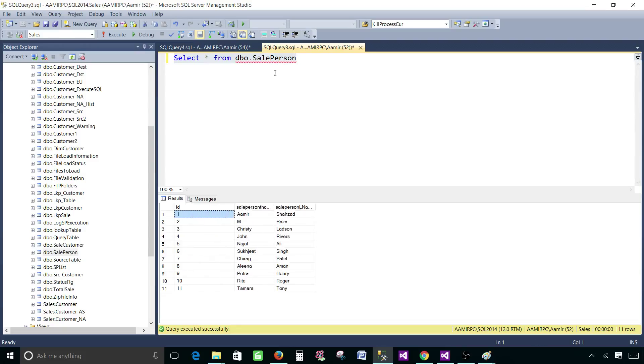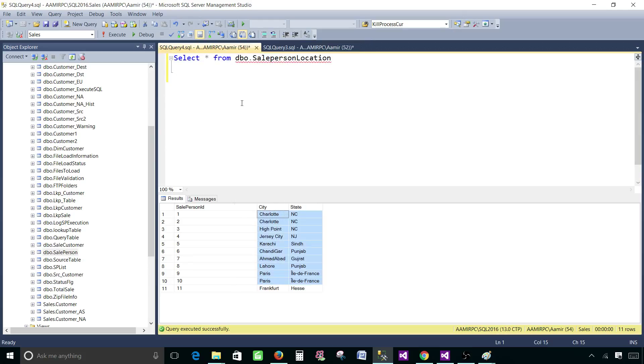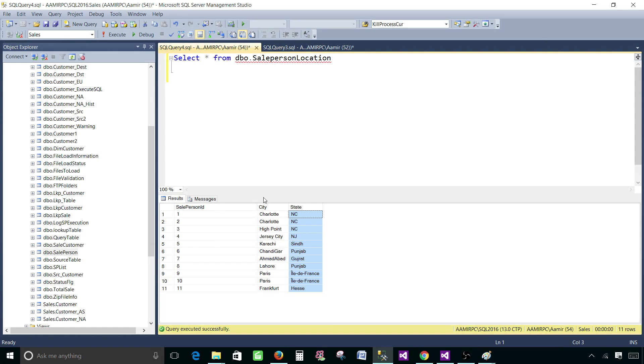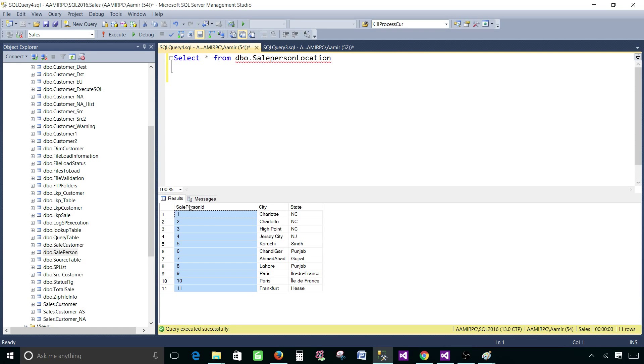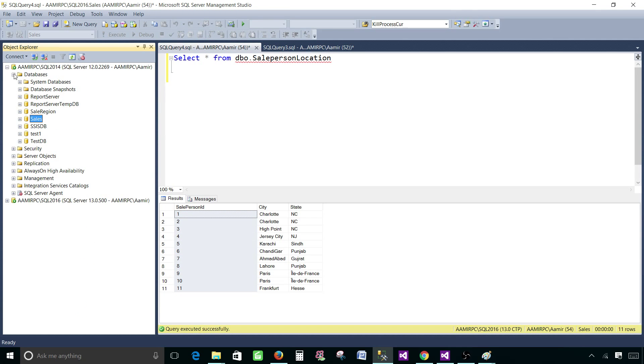The table on SQL 2014 has the ID salesperson first name and last name and the table on the SQL 2016 server has salesperson ID city and state. If I join these two tables I can get the information and I can join on salesperson ID. But the thing is that they both are different servers.